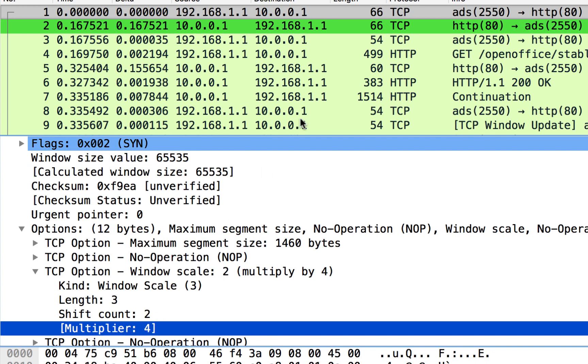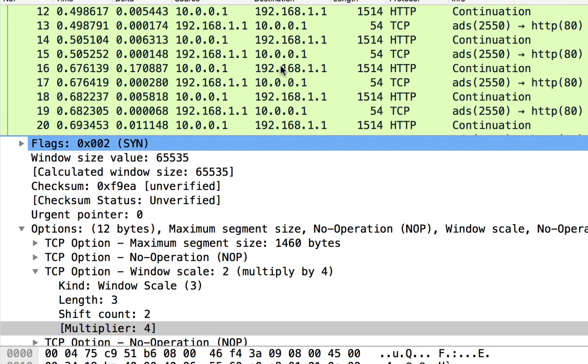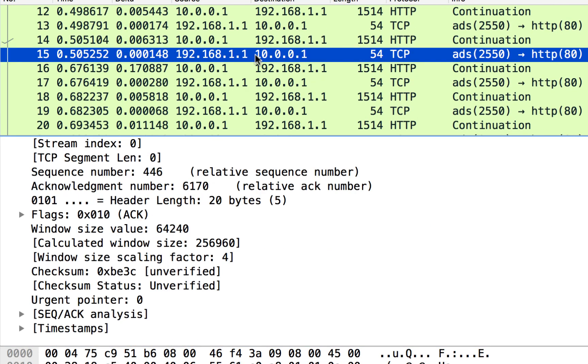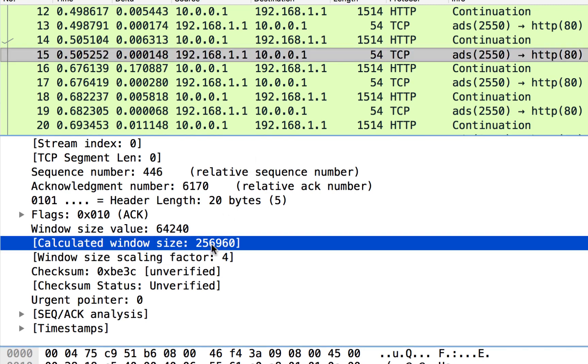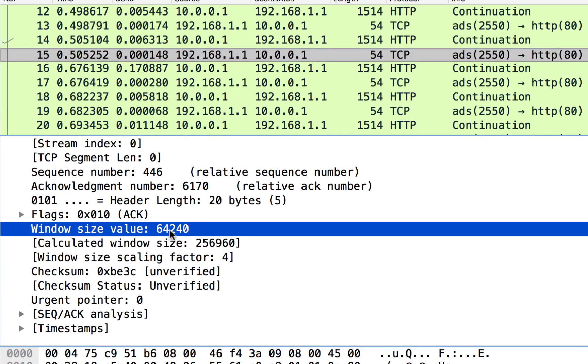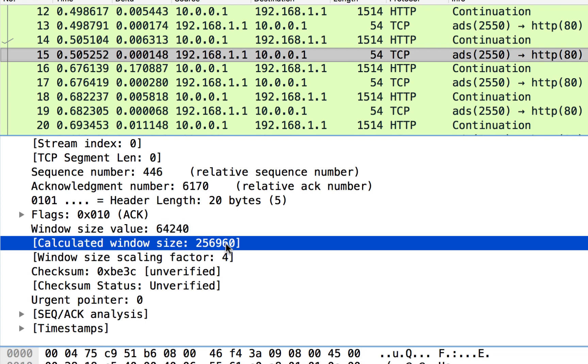So now if we go down further in the connection, if we take a look at the data in flight, and then we take a look at the acknowledgements, we come down to this acknowledgement, we can see that the client is advertising a 64240 window, but the true calculated window size is down here below. Wireshark helps us out. Now this is a good time to tell you this is not a number that's actually a part of the packet itself. Instead, this is a value that Wireshark is helping us out with just so we can understand the true window size.